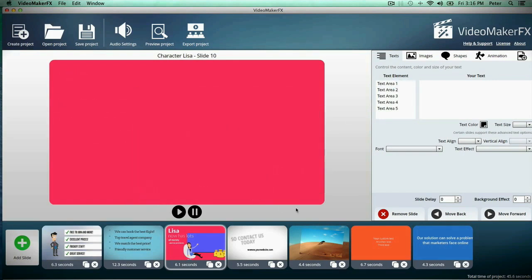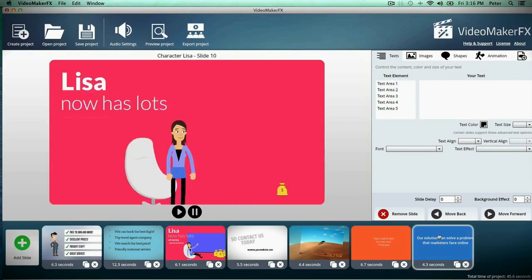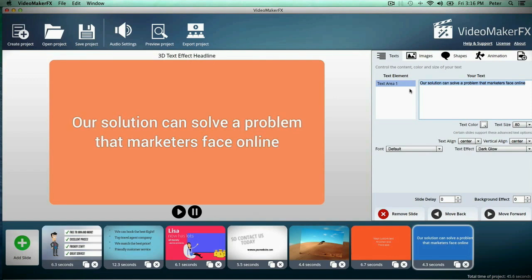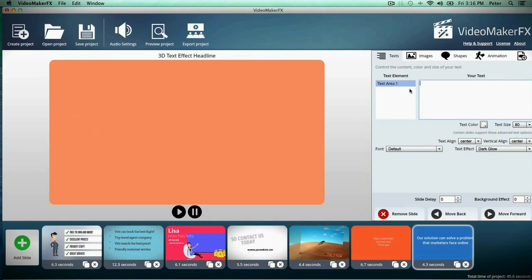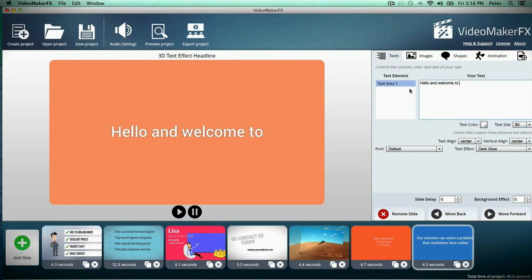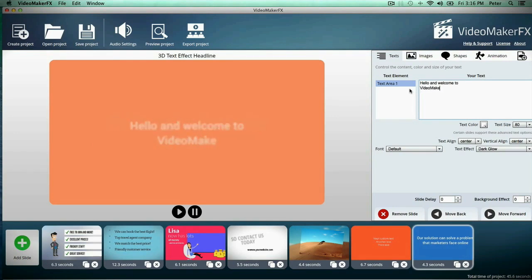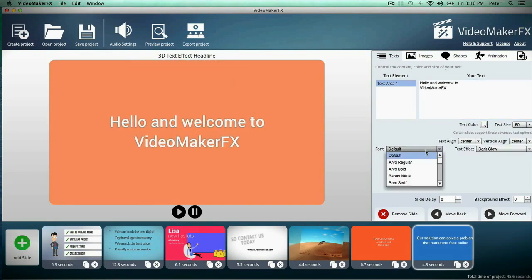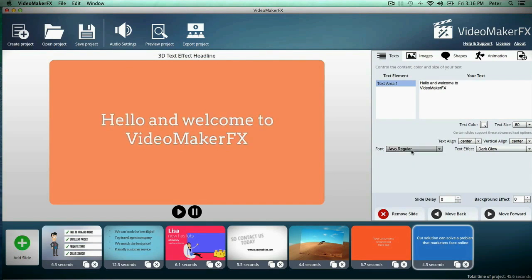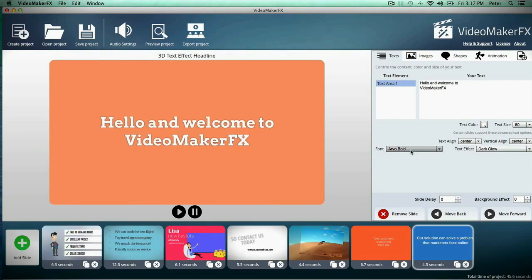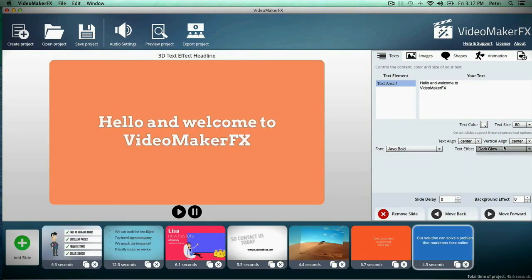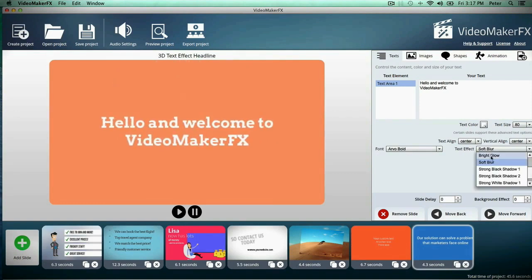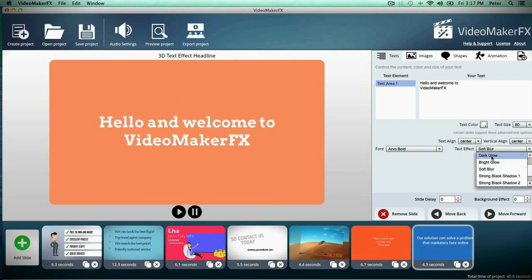You can easily customize everything about your scenes right here on the right side. So let's say I want to customize this scene with my own text here. As you can see it's just instant. Everything updates right away.